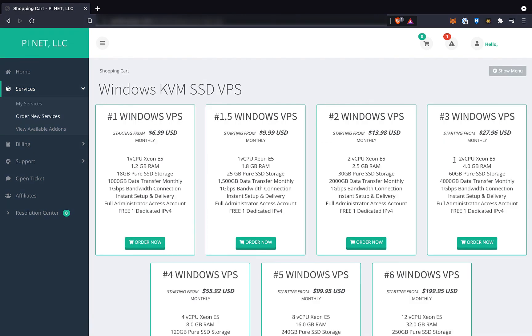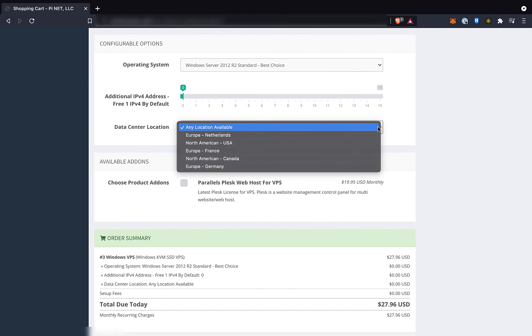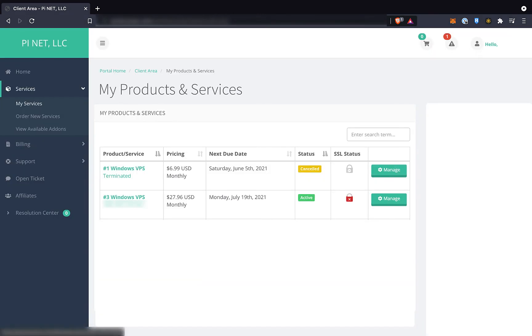That way you can bypass all this upgrade trouble, and you have the added benefit of being able to change your server's location if you want. Then once you have your new VPS all set up with your node running, you can just cancel the old one.